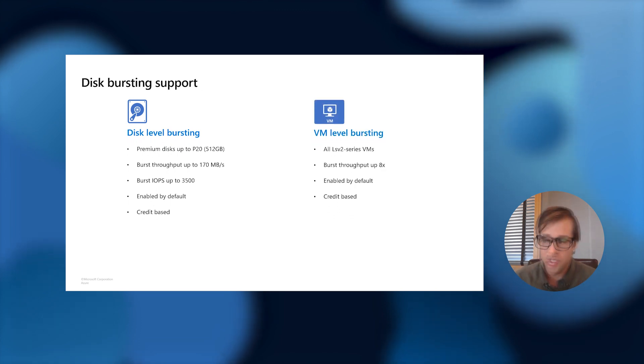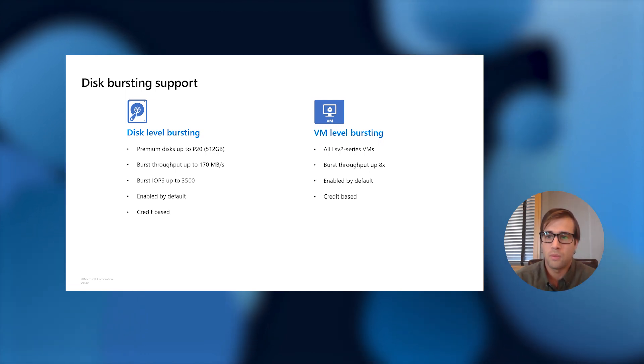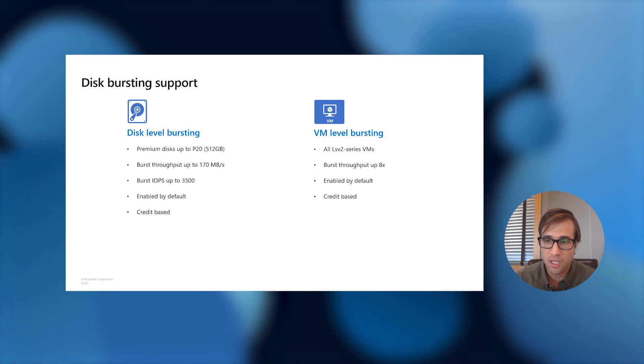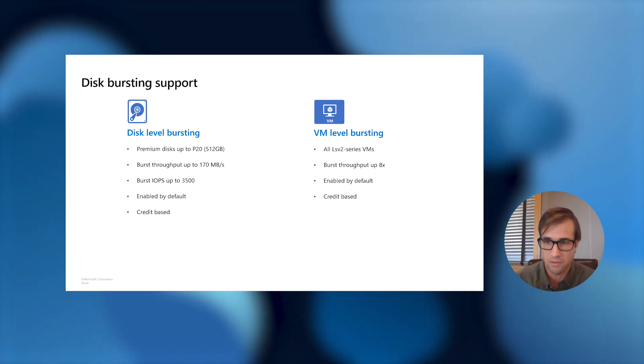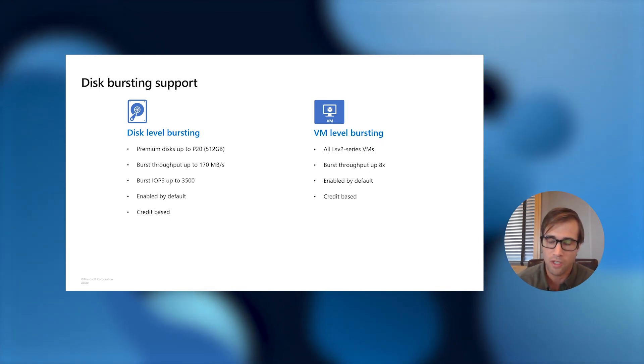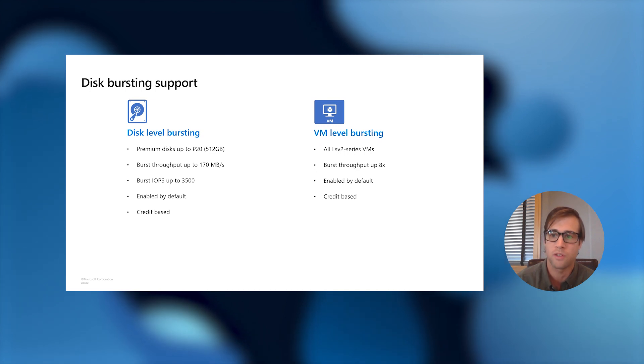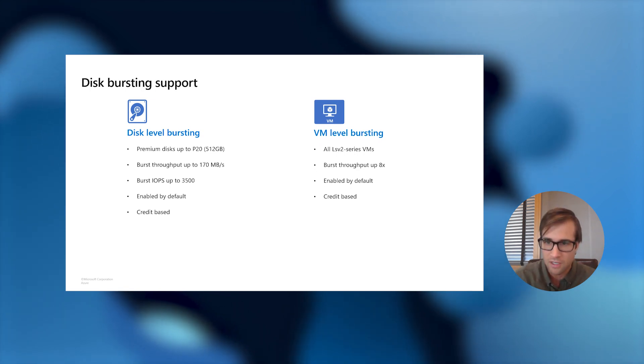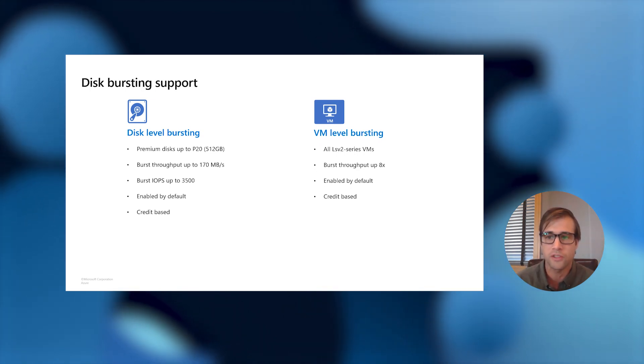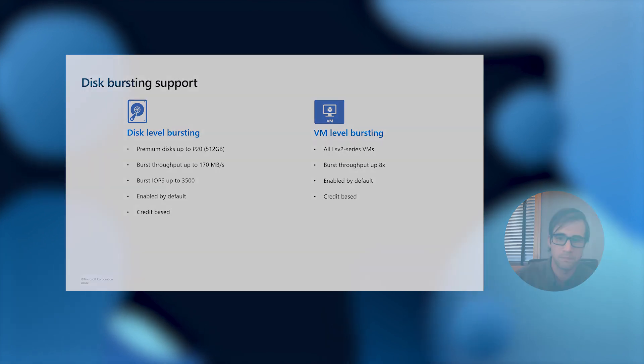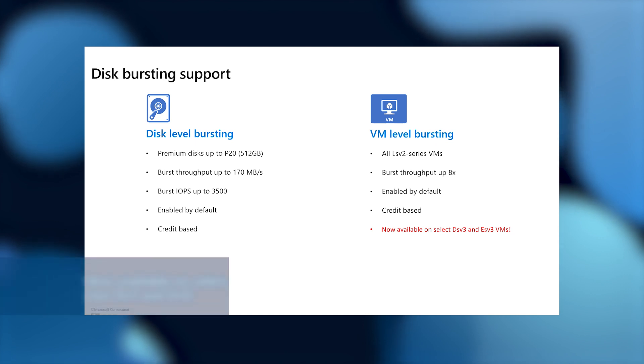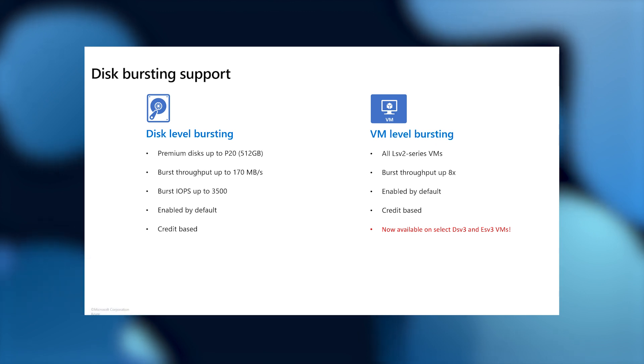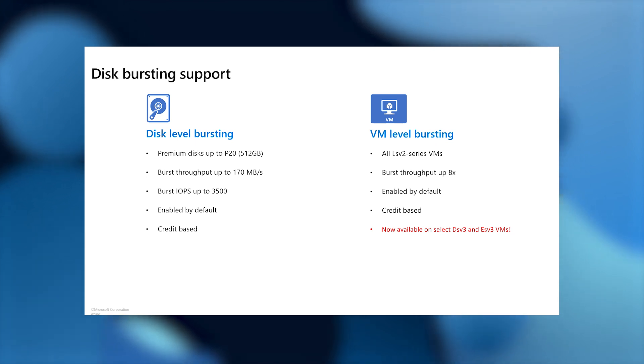Now, on the VM level, we offer VM level bursting on all LSV2 series VMs. We give you the ability to burst your throughput up to 8 times its uncached amounts. Again, we give you the ability to burst up to 30 minutes a day. It comes enabled by default, and it is also a credit-based system. Today, I am also pleased to announce that we are unveiling this VM level bursting on all DV3 and EV3 VMs in select regions. This will be available in the west central region, and we plan to roll that out to more regions soon.